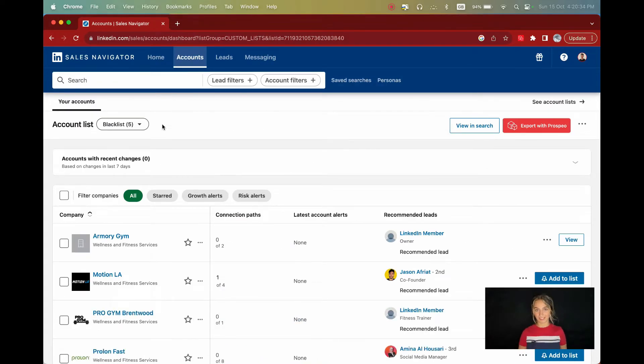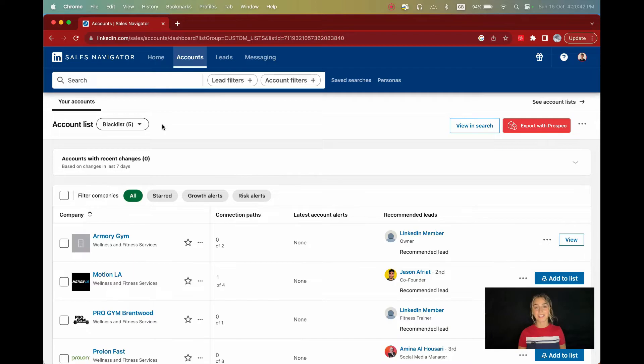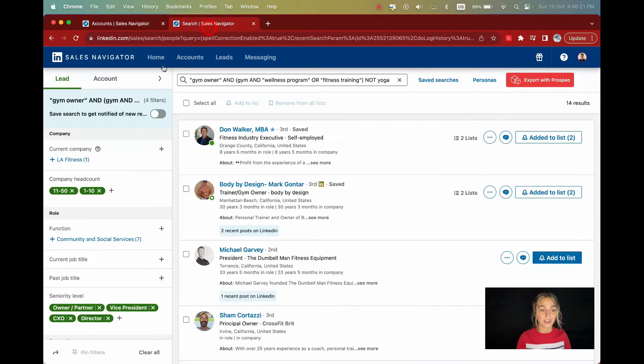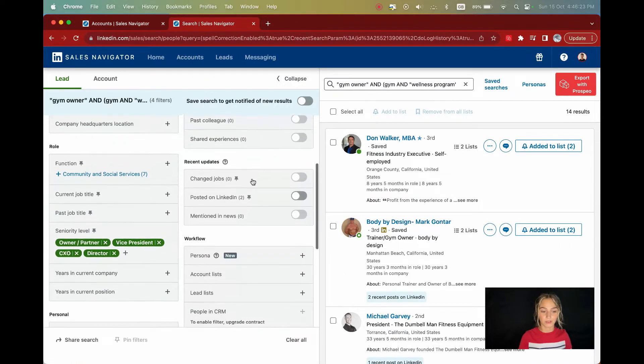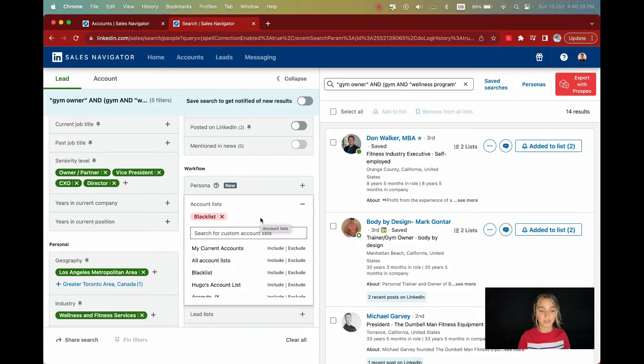I now have my small blacklist. For this example, I've only added a few companies, but I recommend you add as many as you can. A good blacklist can contain hundreds of companies. To add my blacklist to my search, I'll return to the lead search and use the account lists filter in the workflow. This will exclude any accounts in my list from the search. And that's it.